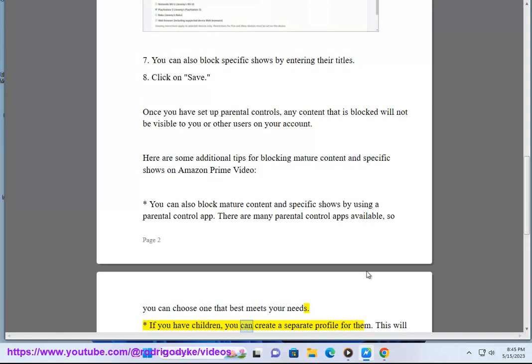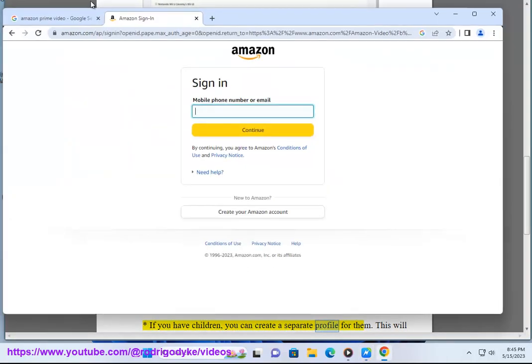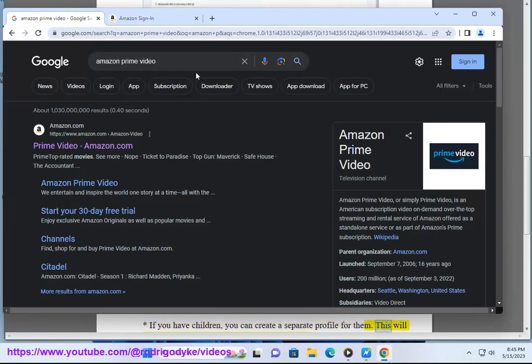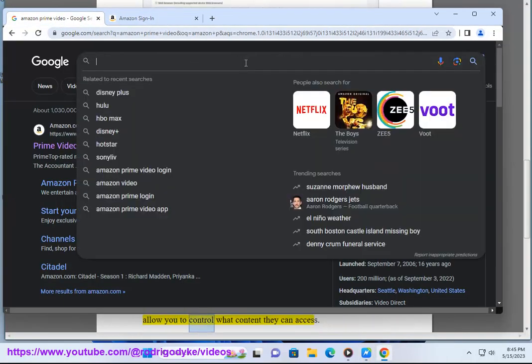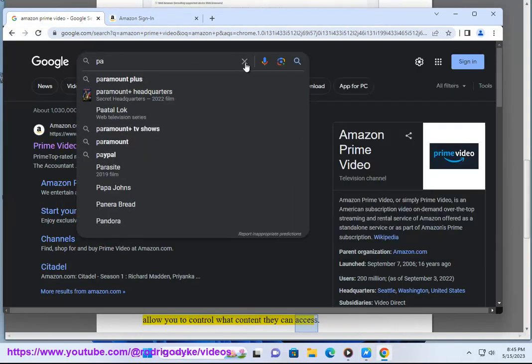If you have children, you can create a separate profile for them. This will allow you to control what content they can access.